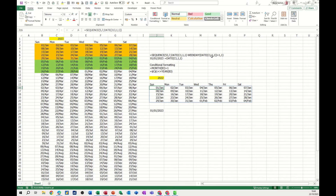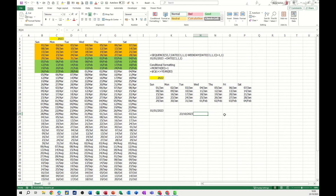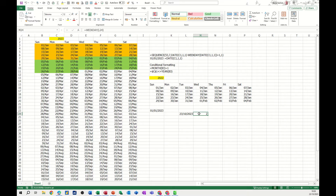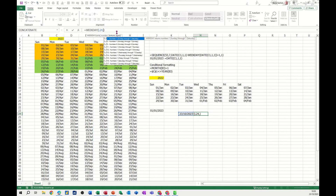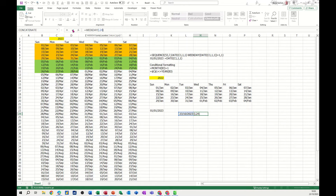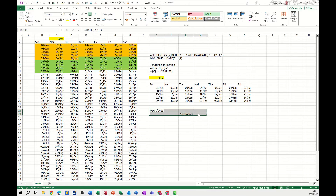Let me show you what the WEEKDAY function does. I'll enter today's date with Ctrl+Semicolon, then do equals WEEKDAY and click on that date — it says today is 2. You can add a comma and get a whole list of options. It defaults to Sunday through Saturday. If you put a 2 there, you'd start on Monday as number 1 through to Sunday as number 7. I personally think that should be the default, but I'm just showing you what you can do with it.